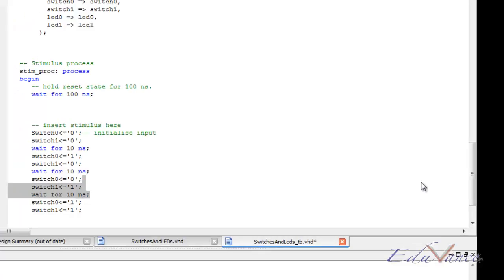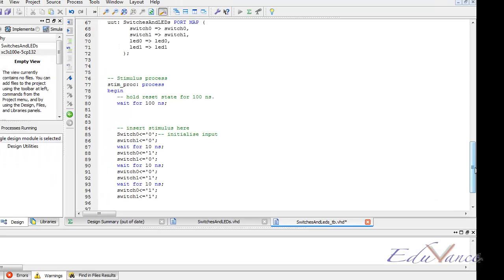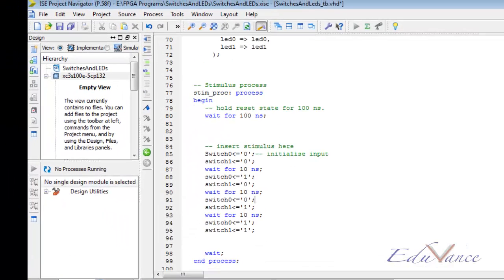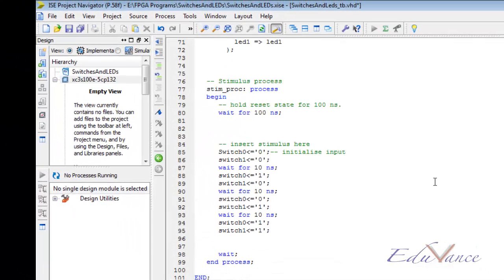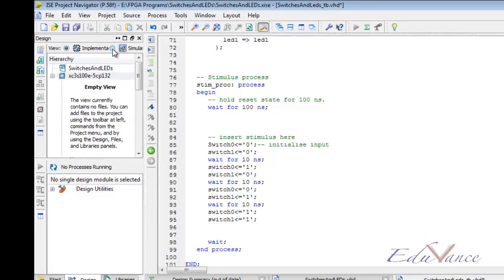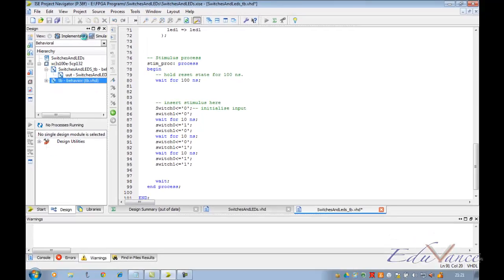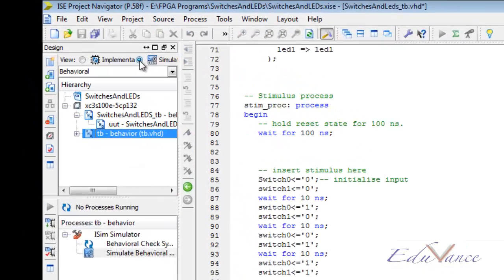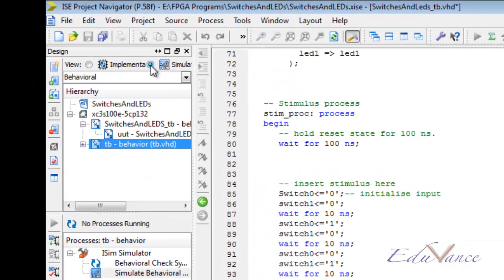Once that is done, we need to perform an important step here so as to change to the simulation view. On the top left hand side corner, an implementation radio button has been clicked. So we need to change that to simulation. Once that is done, you will see the test bench already created over here.